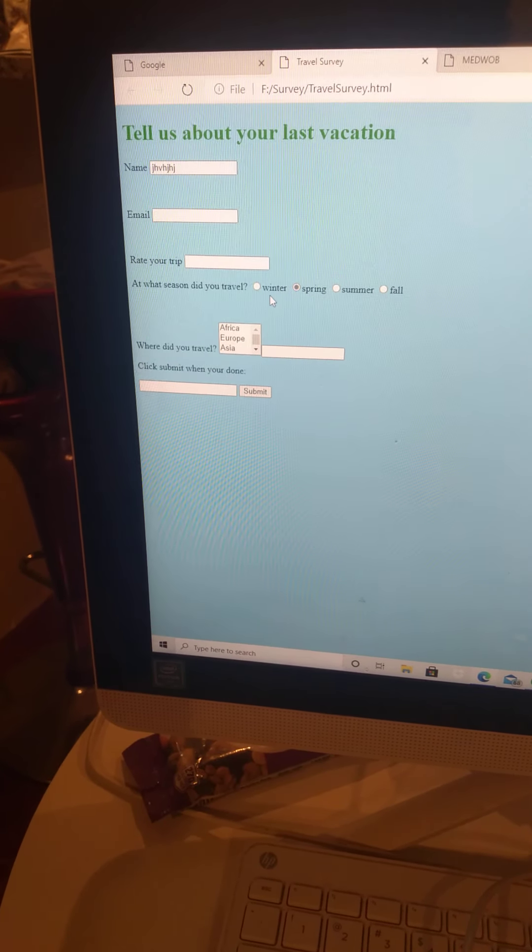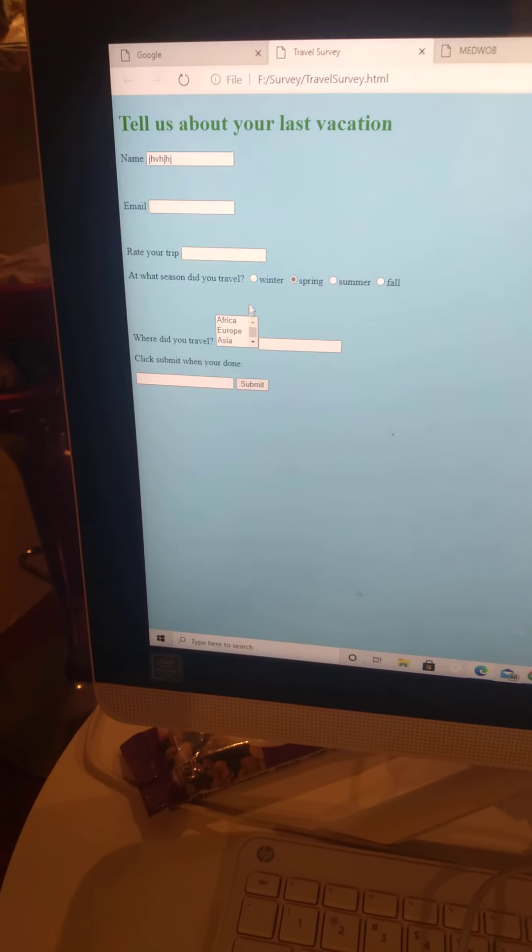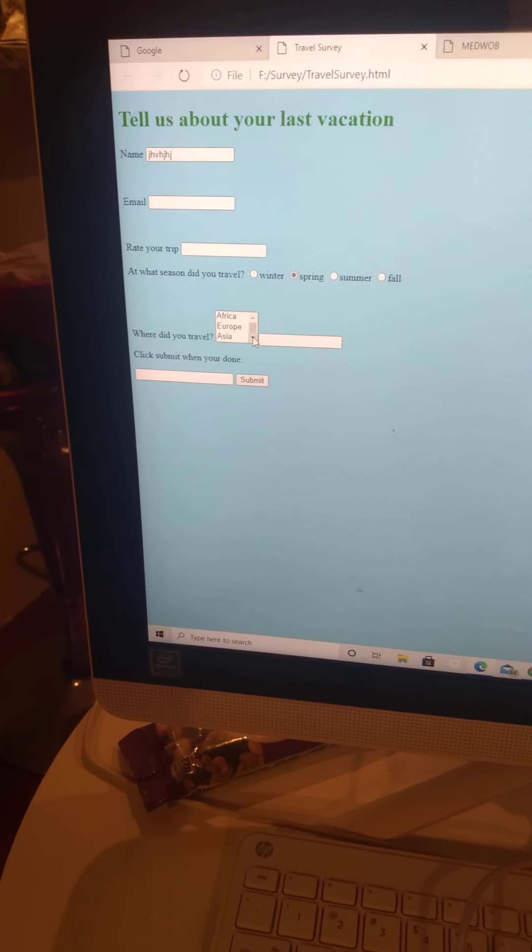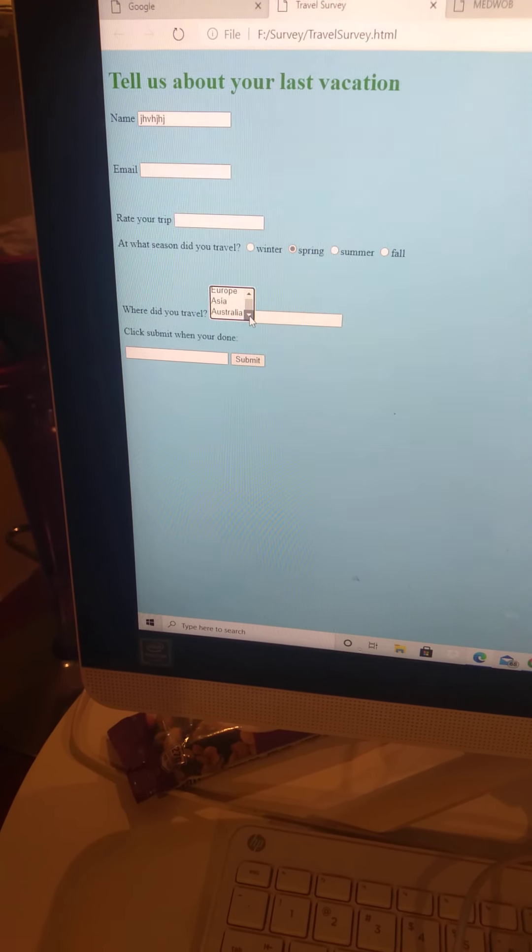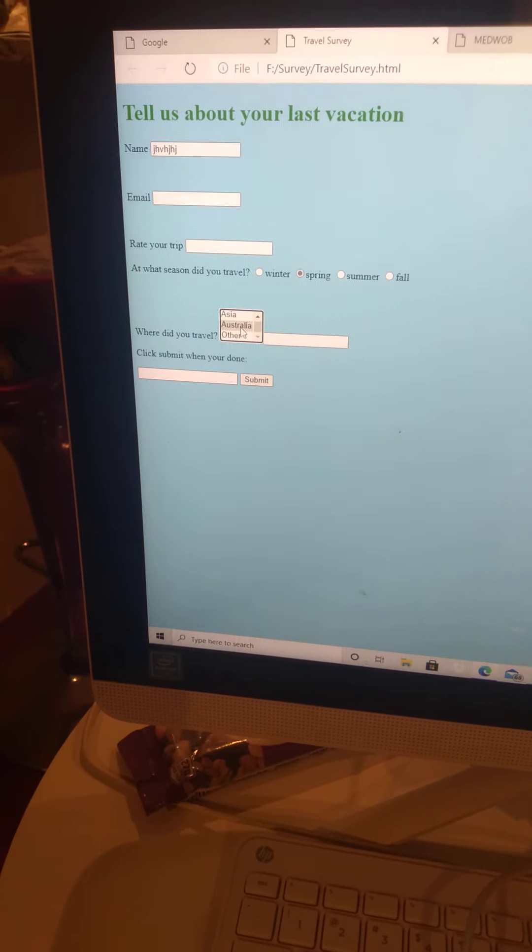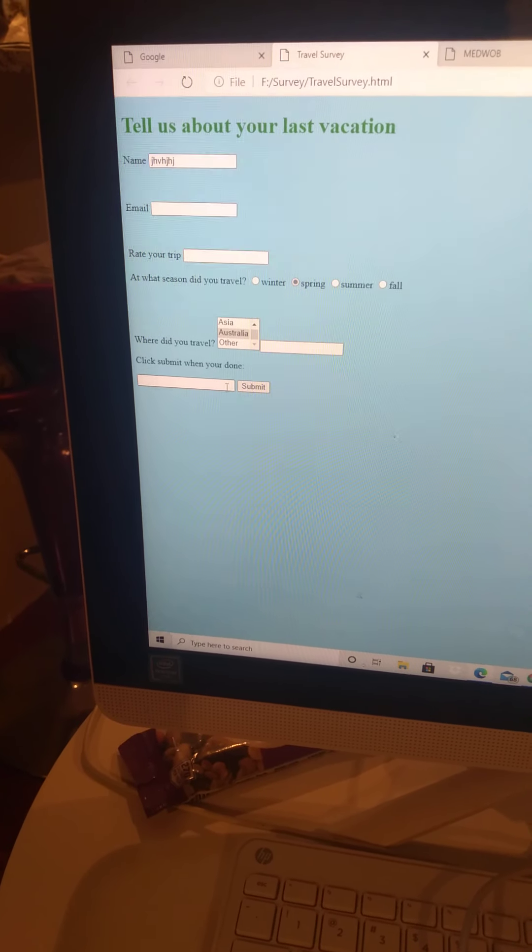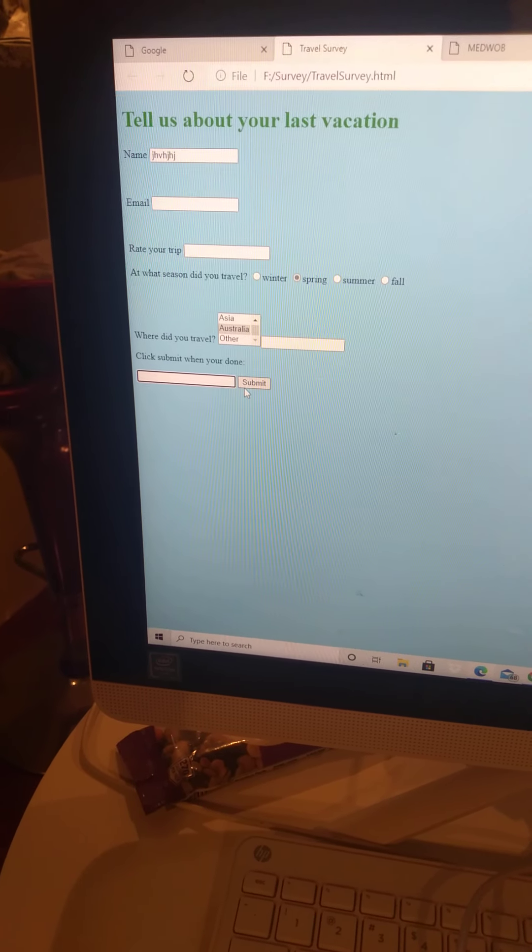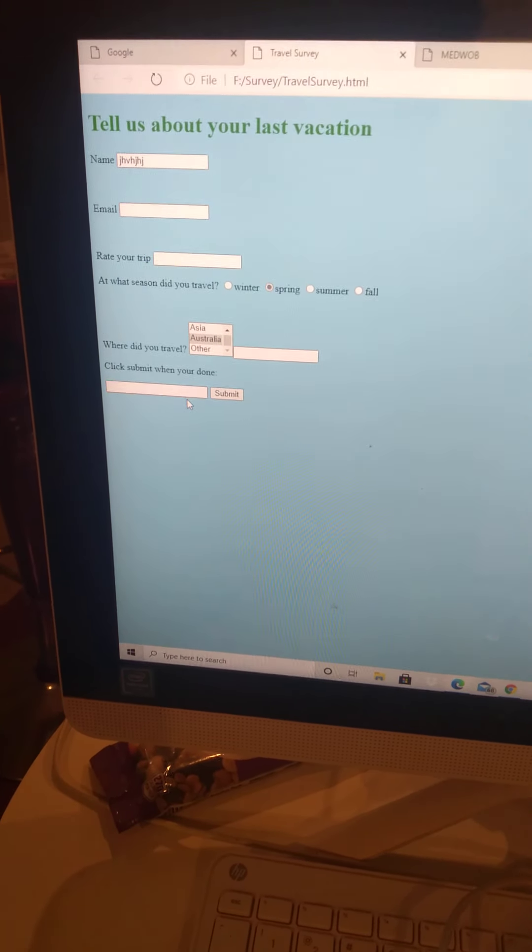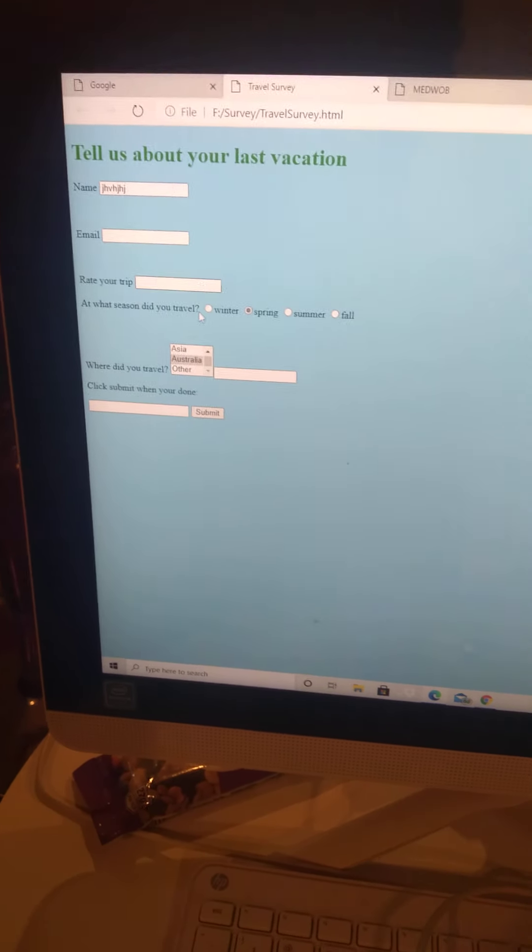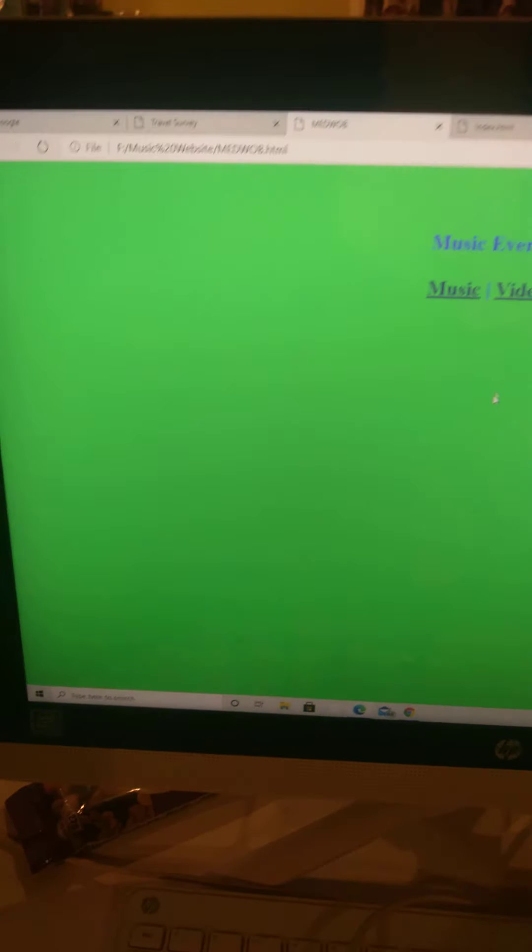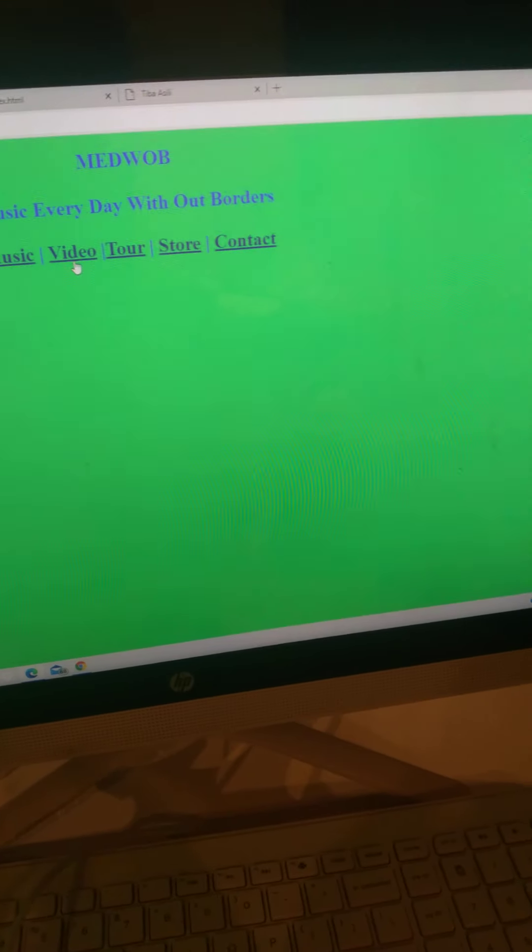Like what season do you travel: winter, spring, summer, fall. You can scroll down, scroll up, pick what country. It just needs some JavaScript, but this is HTML and CSS. So another project you can make is a music website.